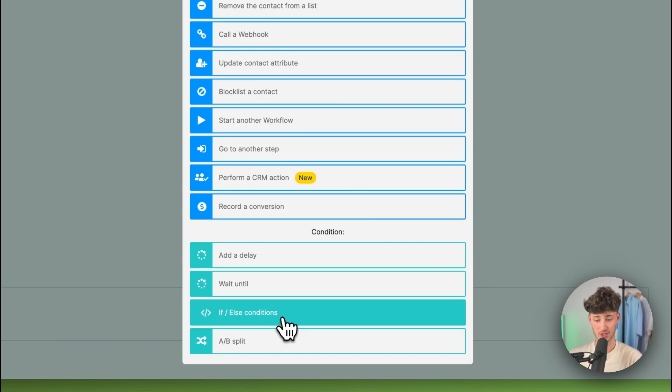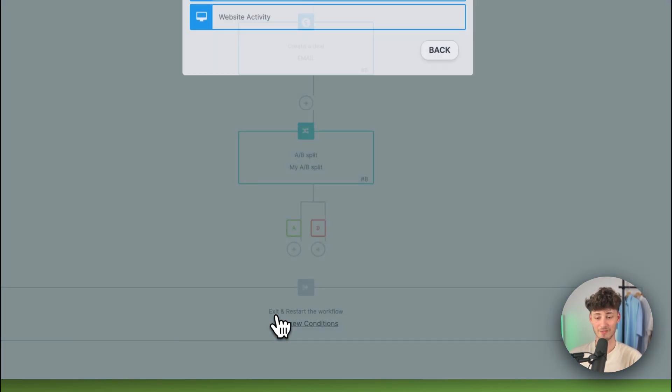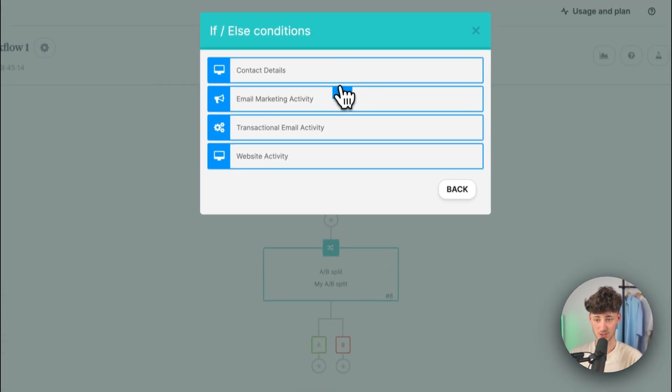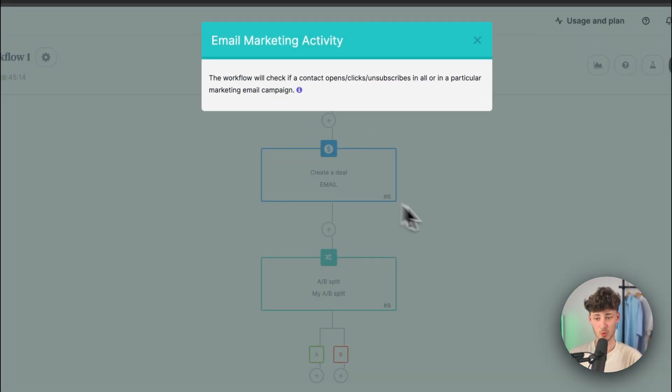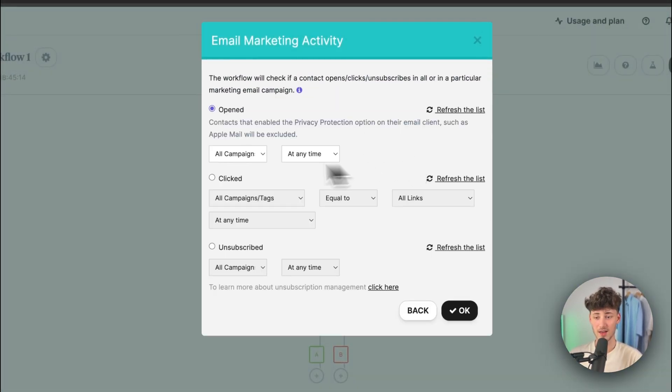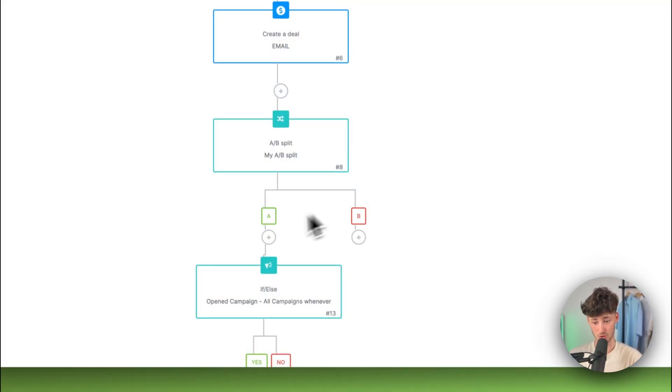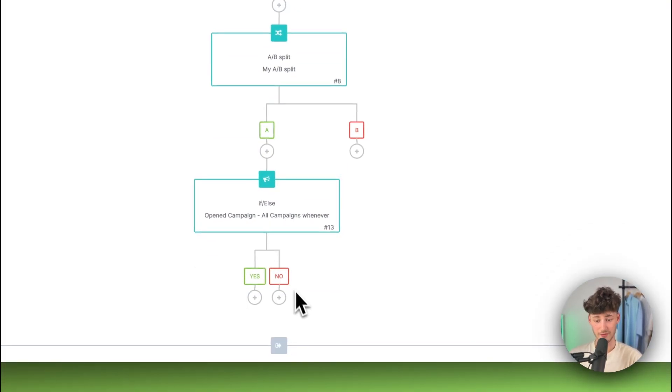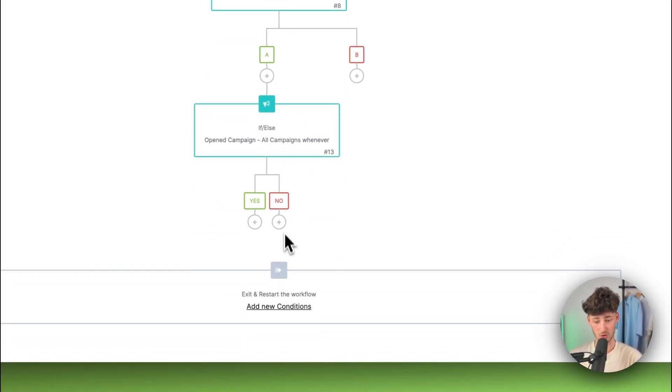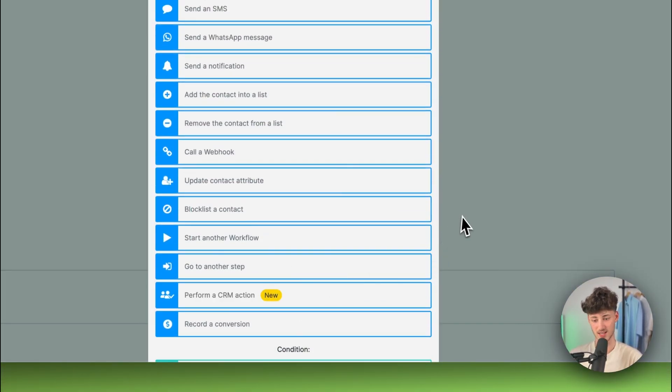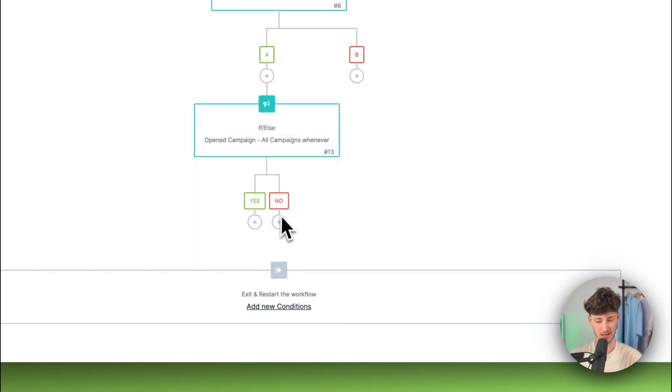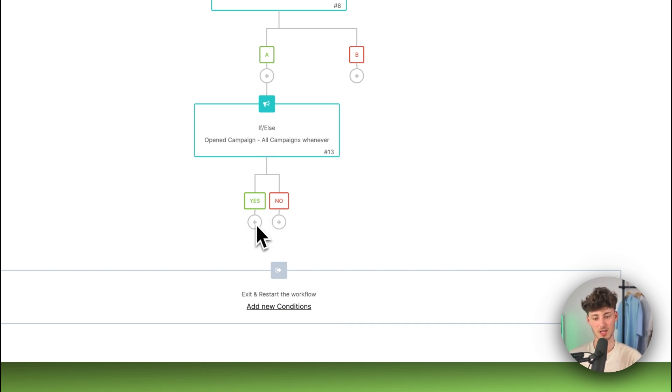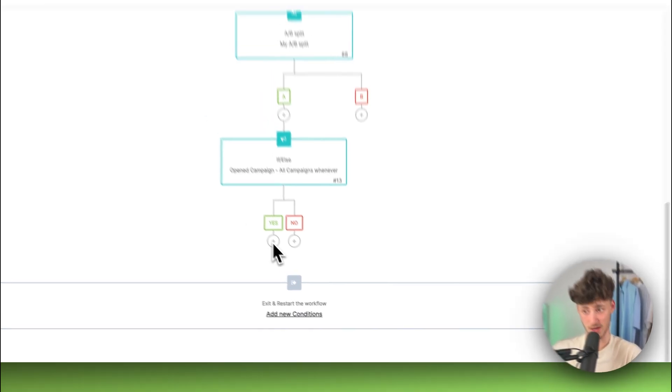We can actually also put in if-else conditions. So, for example, we can say that if an email got opened, then we are going to continue. If not, we are going to send out the same exact email again, for example. And if yes, we can then continue by sending out another email.